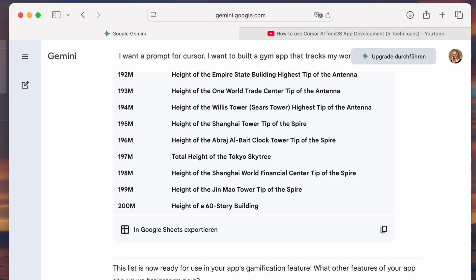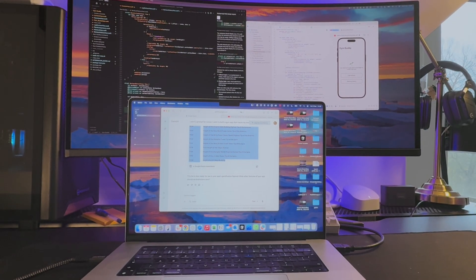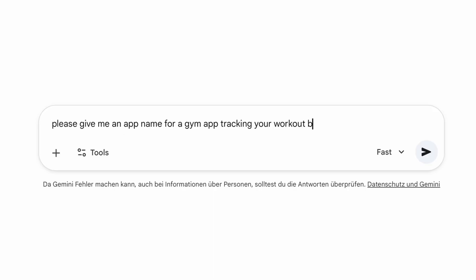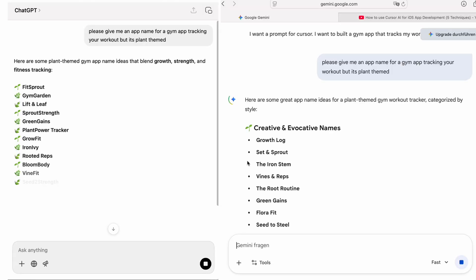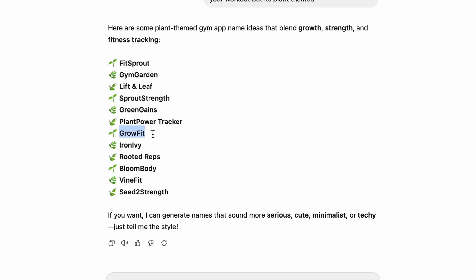Next, it was time to decide on a name for the app. I asked both Gemini and ChatGPT — their outputs were quite similar. But in the end, I quite liked the name Grow Fit, because it fit the theme of the plant growing the more you work out.